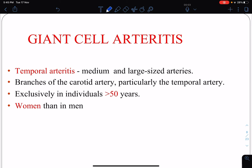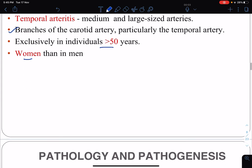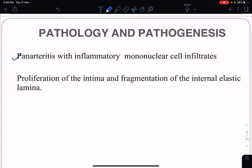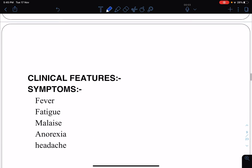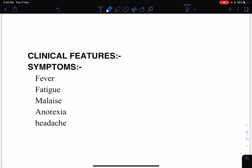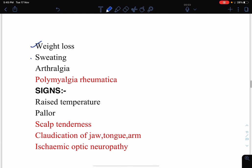Giant cell arteritis, or temporal arteritis, is a large vessel vasculitis that may sometimes affect medium-sized vessels. It specifically affects the branches of the carotid artery, particularly the temporal artery. It is exclusively seen in females above 50 years of age. Pathologically, there is panarteritis with inflammatory mononuclear cell infiltrates, proliferation of the intima, and fragmentation of the internal elastic lamina of the vessel wall.